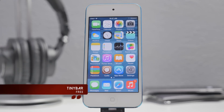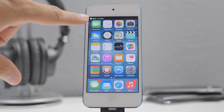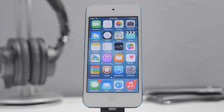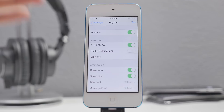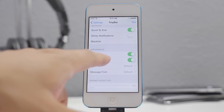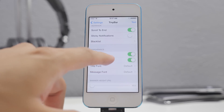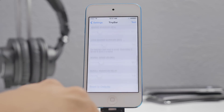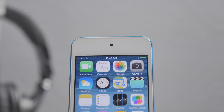The next tweak is called TinyBar. Instead of having a large notification banner, you now have a little tiny bar on your status bar — the status bar gets replaced with the notification, which makes it look a lot cleaner. In the Settings app you can change things like showing the icon, hiding the title, and even changing the font of the title or message.